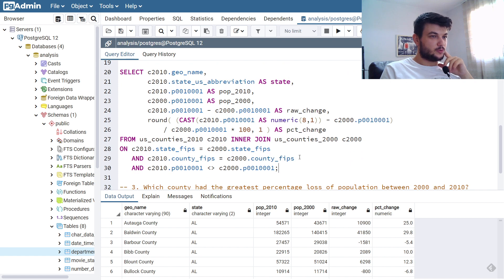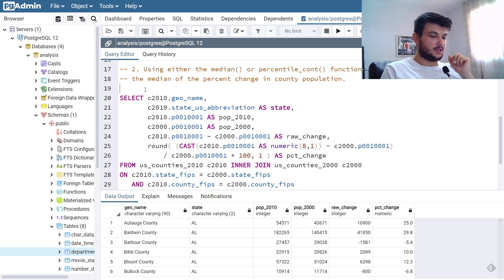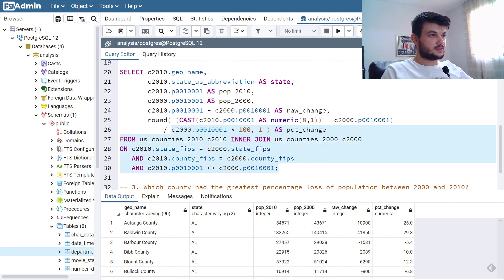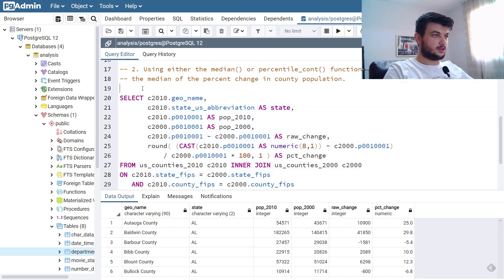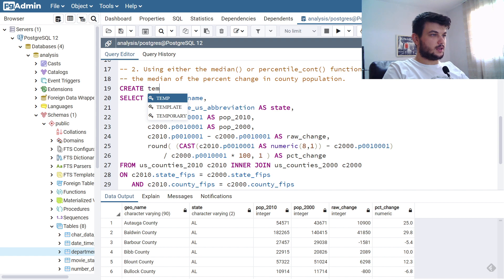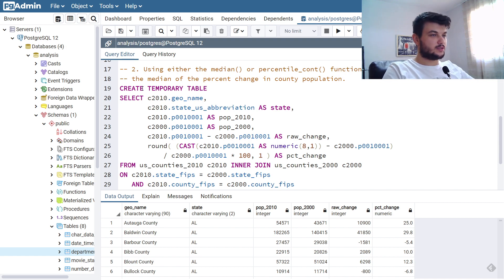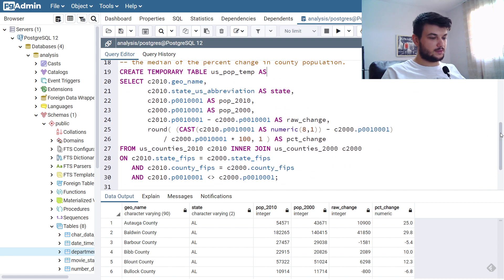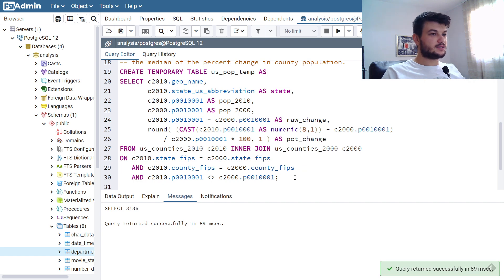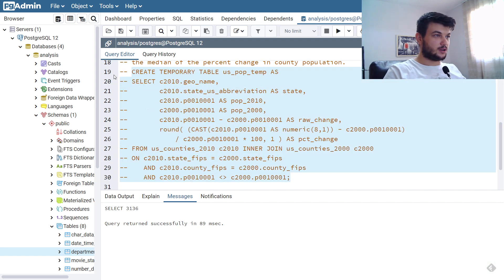We learned about temporary tables in chapter three or four — you can check in the book. It's very easy to create one. I'm going to store the result of this SELECT into a new temporary table called us_pop_temp using CREATE TEMPORARY TABLE ... AS. Let's run the query — okay, that works. I'll comment it out so we don't create it again.